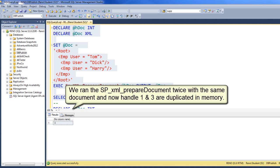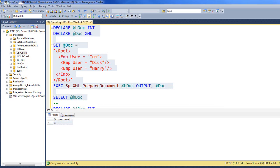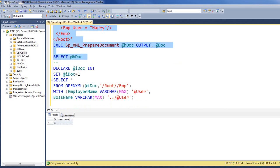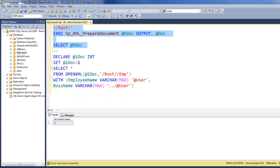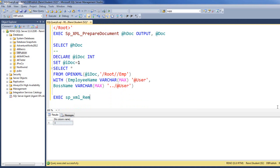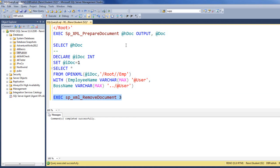I want to get rid of that. So, while only handle number one exists, let's free up some space on our system by getting rid of three. All I got to do is say execute SP_XML_remove_document and then the handle that I want to get rid of. Let's run this. Commands completed successfully.